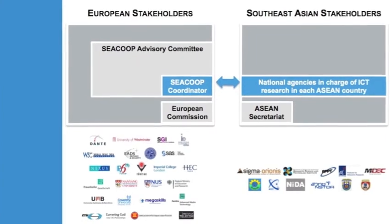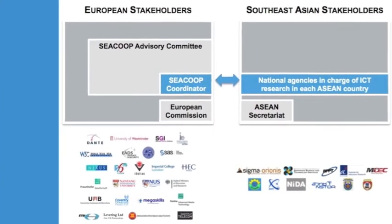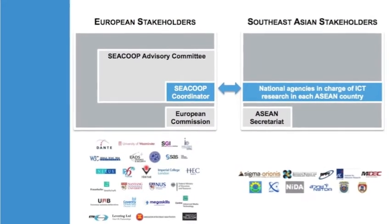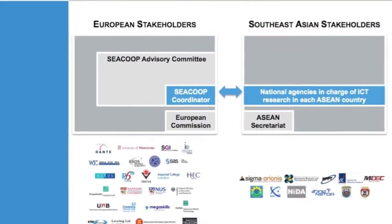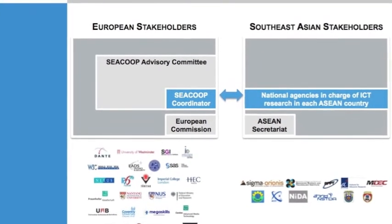For the European partners, we have Sigma Orionis as coordinator, my company, of the project.